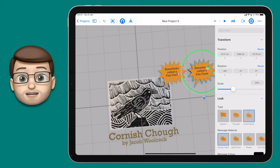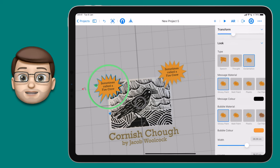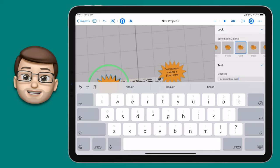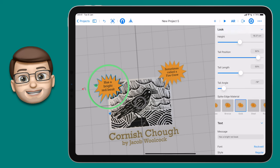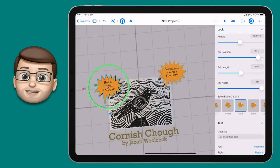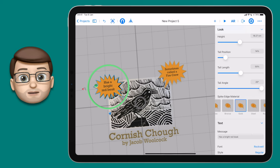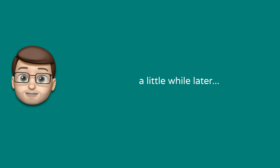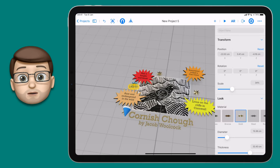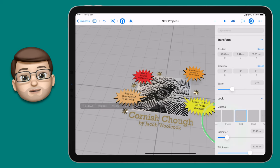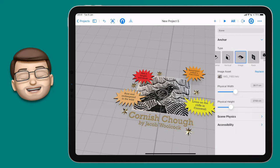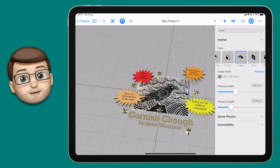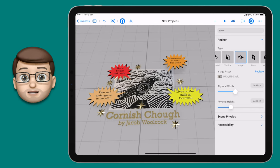Duplicate that callout and change the second one to a different fact and colour. One great thing about Reality Composer is that the inspector offers different options for different objects — for the callout you can change which direction the speech bubble is pointing, letting you customise it exactly. I'm going to jump ahead now: I've added four different speech bubbles with facts and some gold stars as well, some lying flat on the page and some slightly raised. Take your time here — this is probably the step you'll spend the most time on in the whole video.